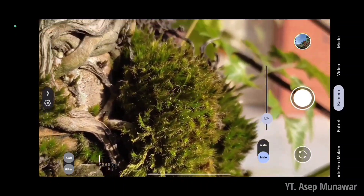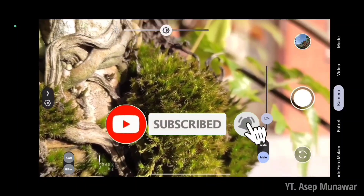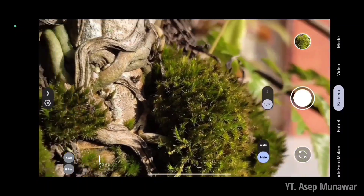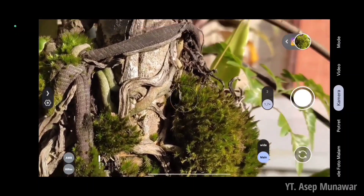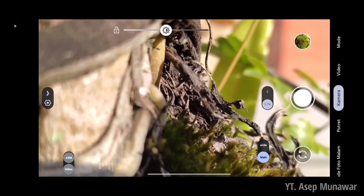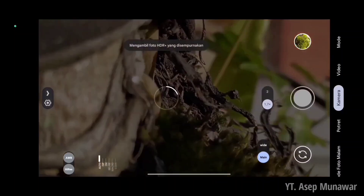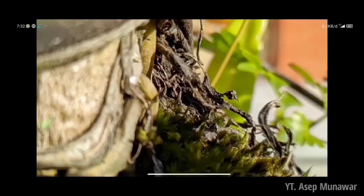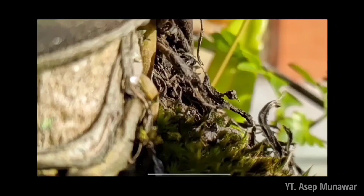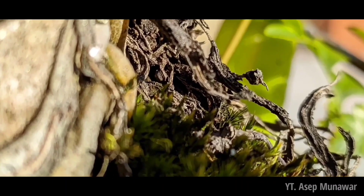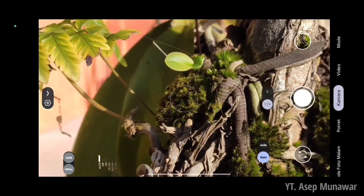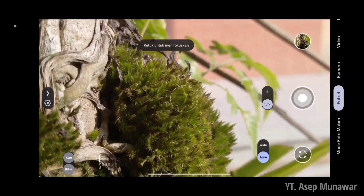Kita next, disini untuk AWB aktif, high risk aktif. Dan kita pilih mode makro ya, atau pemotretan ala makro. Kita zoom 1,7 kali untuk hasil lebih baik. Nice, dan untuk hasilnya seperti ini, hasilnya sangatlah bagus, tajam juga ya untuk pemotretan dengan jarak dekat. Untuk detail bagus, untuk contrast, saturation tidak over saturation. Sangatlah bagus untuk aplikasi Gcam Sahmim 8.4.